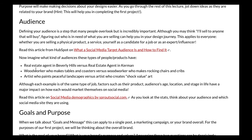Take the first example: a real estate agent in Beverly Hills versus one in Kerman. Beverly Hills is very upscale and posh, so if you were a real estate agent there, you'd want to convey that lifestyle to your audience — that you know it well and are the right person to purchase a property through. In Kerman, which is primarily farms and agricultural, that posh look and attitude isn't as important. Buyers there want an agent who knows about agriculture and the needs of farmers. It's the same job, but product, audience age, location, and stage in life all come into play.